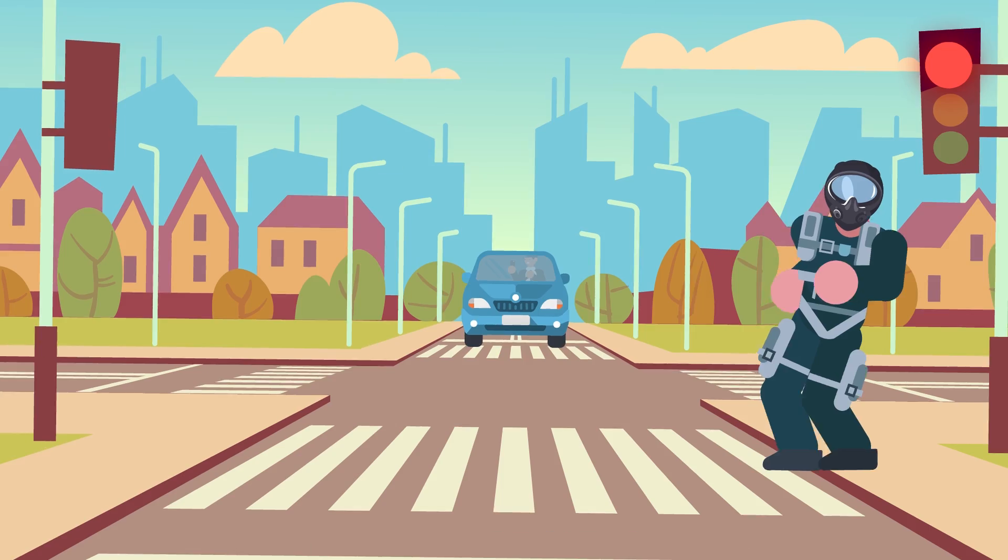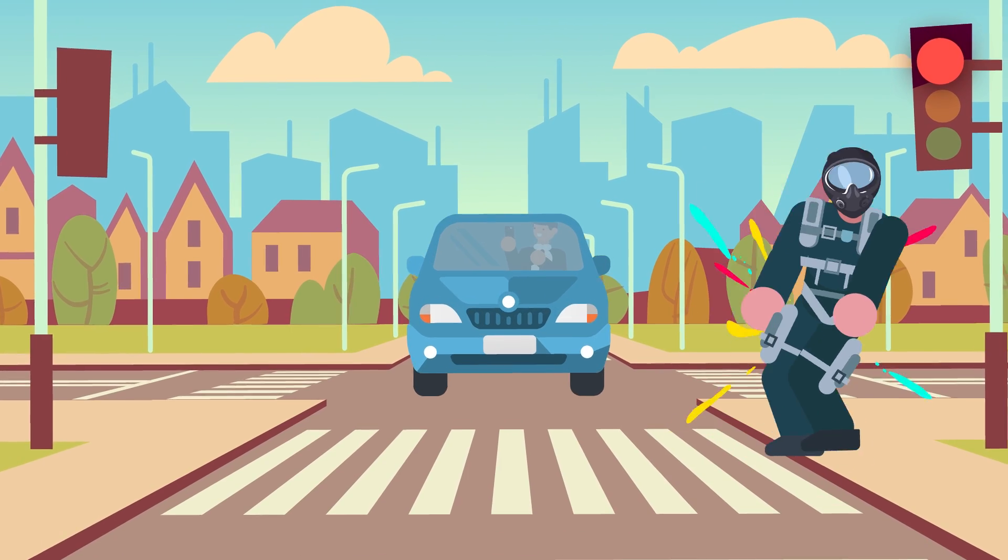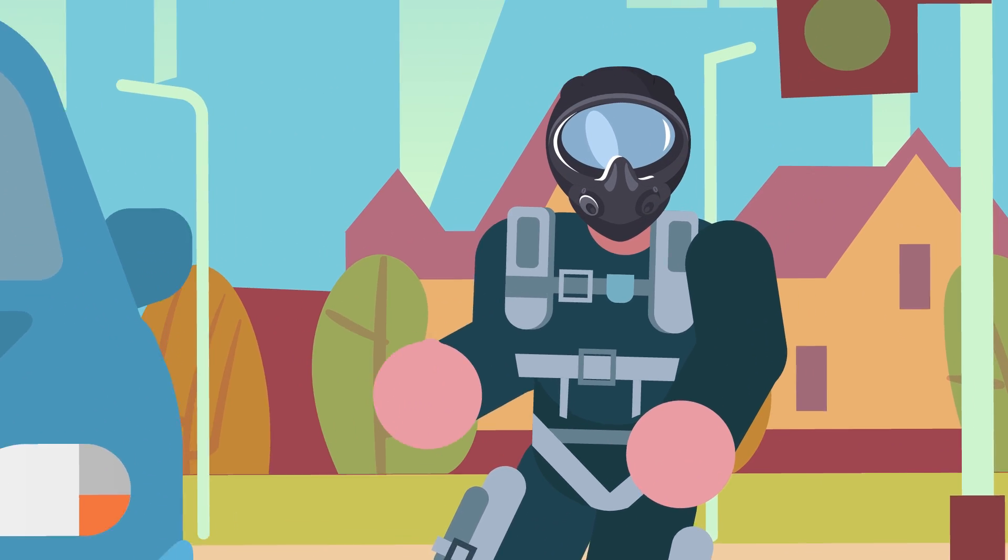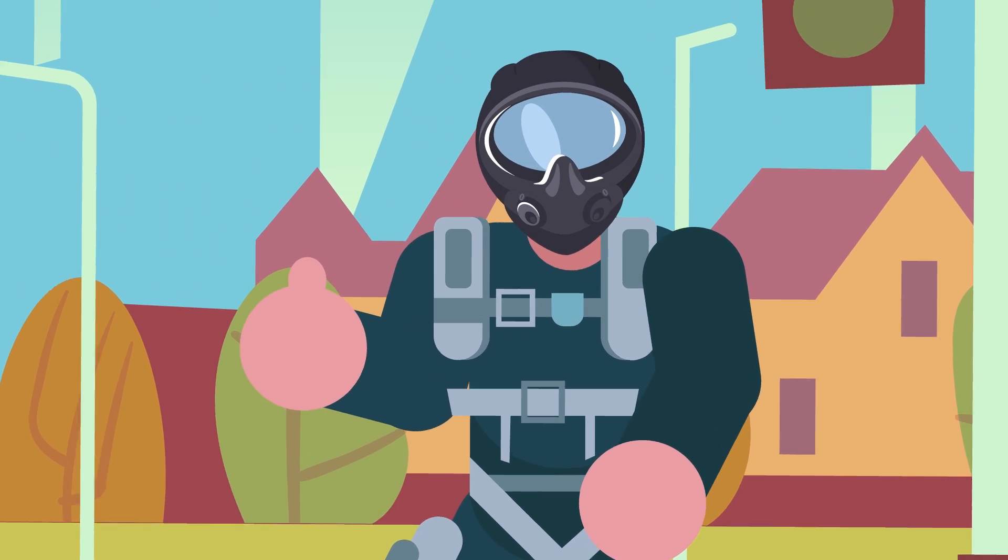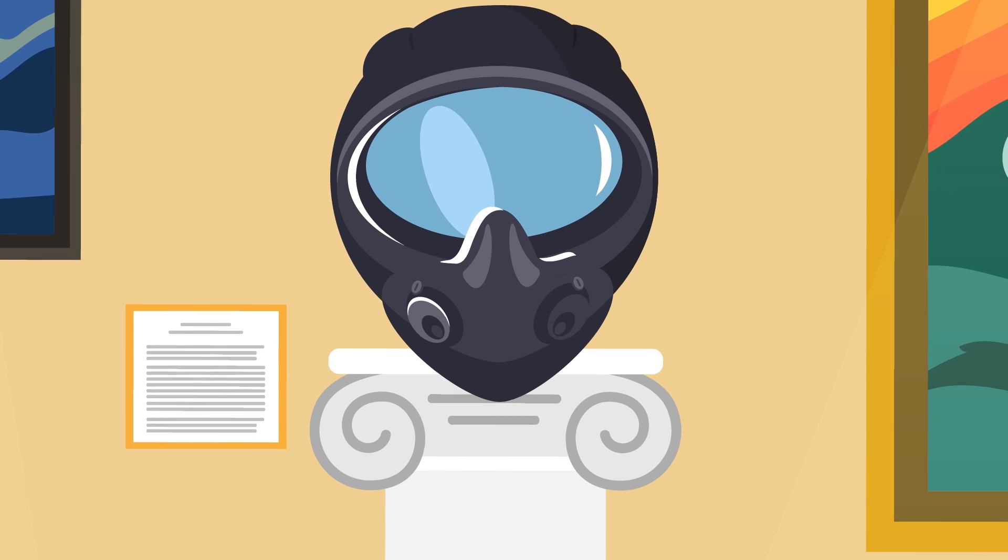If, for instance, a pilot is targeted from the left, an audio ping from that earpiece will let them know. All that technology doesn't come cheap.